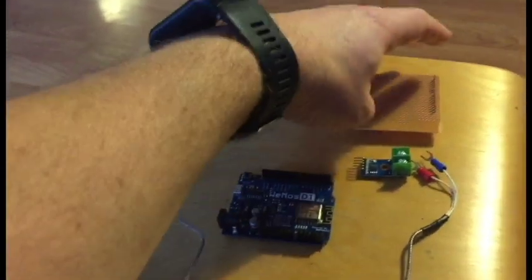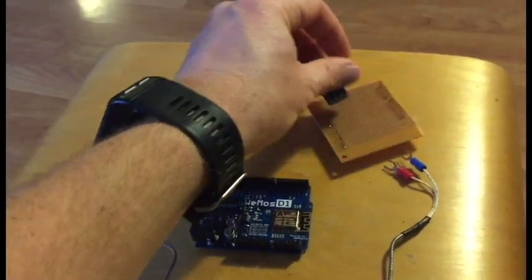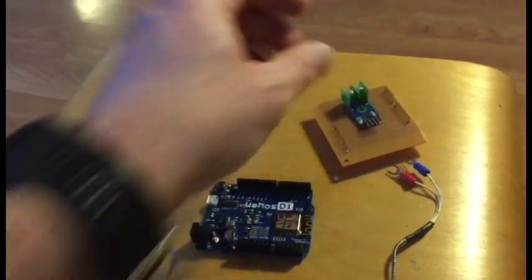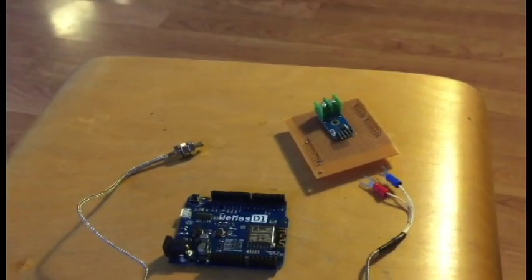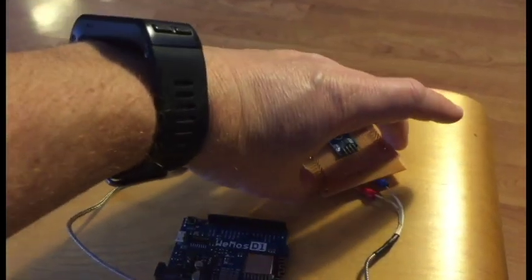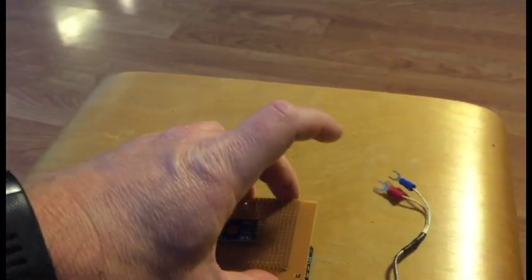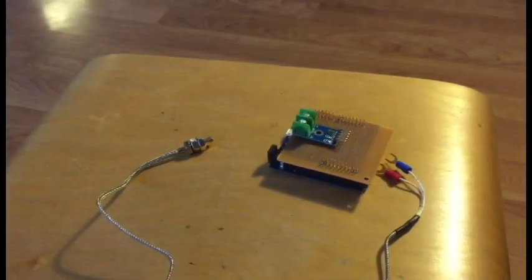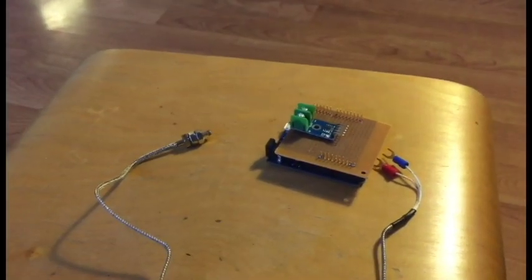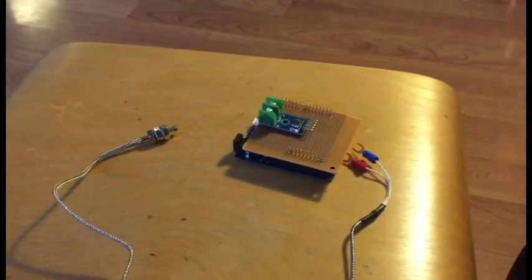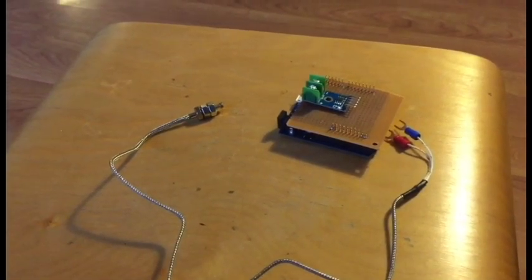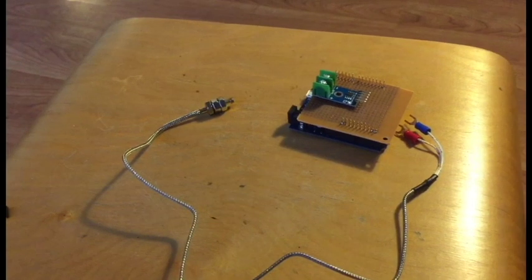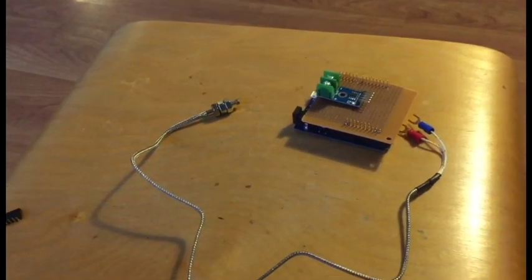We'll connect the two wires here to the MAX6675, and then on the other side we're going to mount this onto the shield and connect to the data pins on the Wemos. In the end it will all get sandwiched together and look something like this, and we'll be ready to rock and roll. I'll be able to watch my smoker temperature from inside my house.